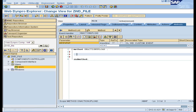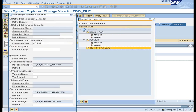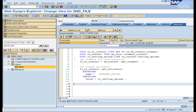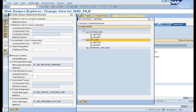In the event handler method for the upload button, use the code wizard and read the attribute which is of type xstring and which was bound to the file upload UI element. Also read the node with the name 'upload'.